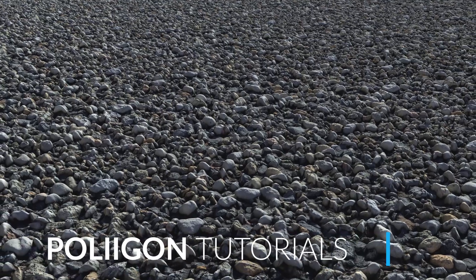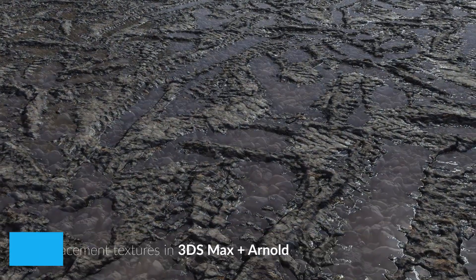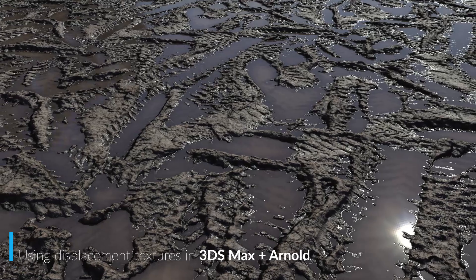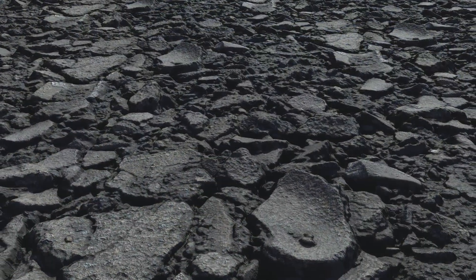Hi, Bill Barber from Polygon here. In this video, we're going to look at how to properly make use of our displacement textures in 3ds Max with Arnold.